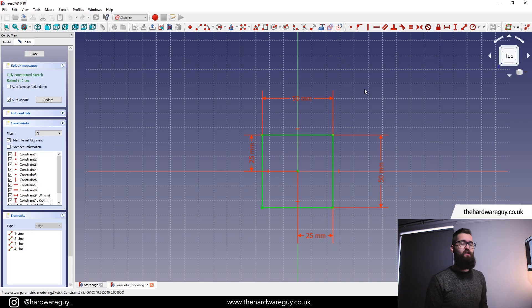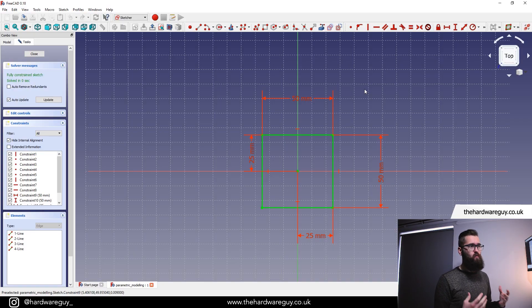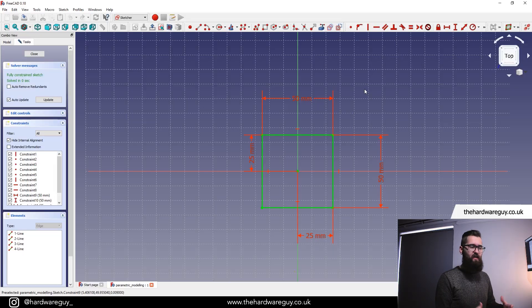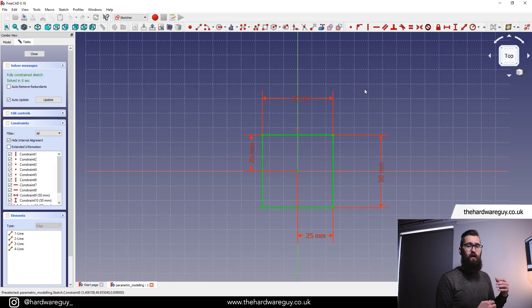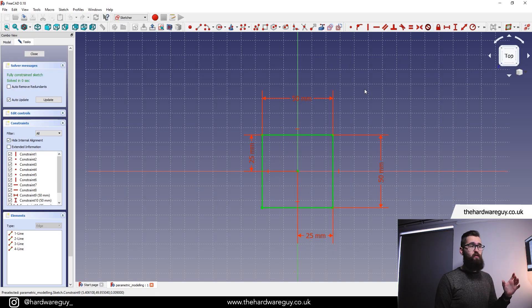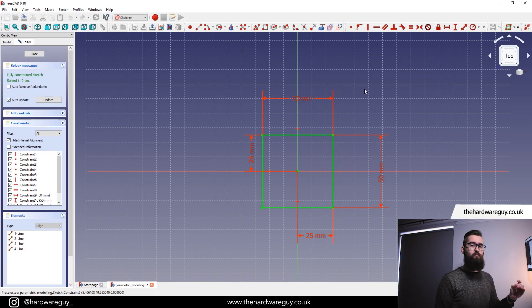That is basically what parametric modeling is. It's a way of creating your designs so that the design adjusts to itself based on a number of parameters. So let's implement parametric modeling and you will see exactly what I mean.